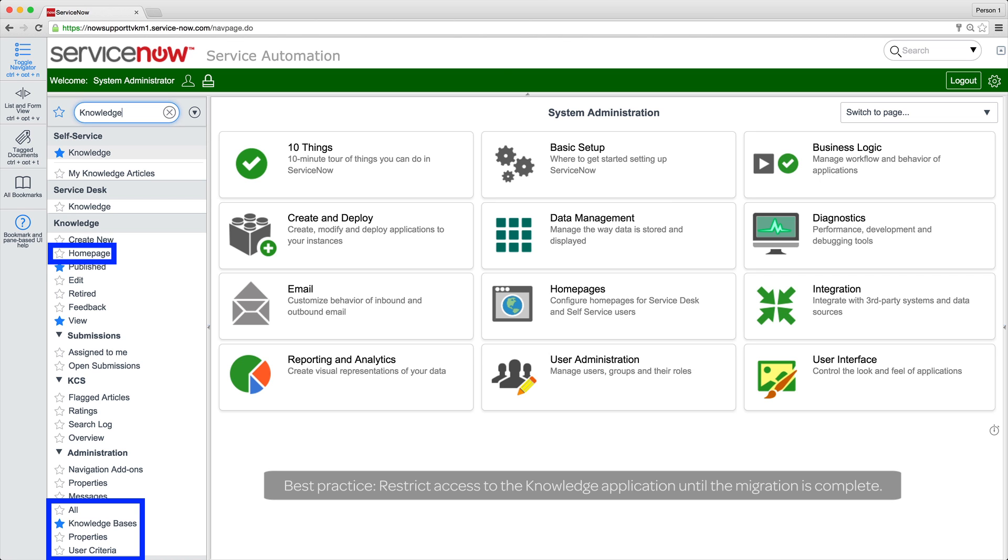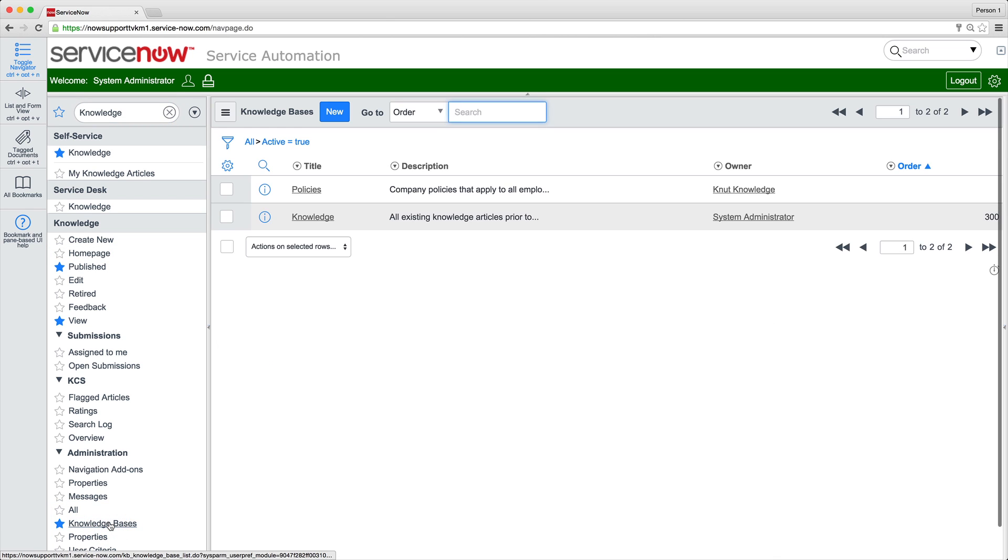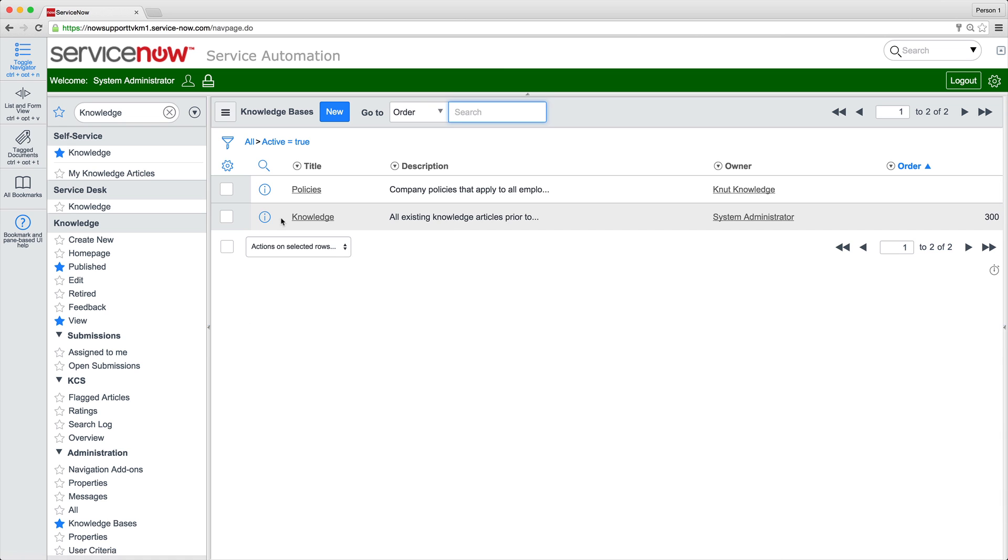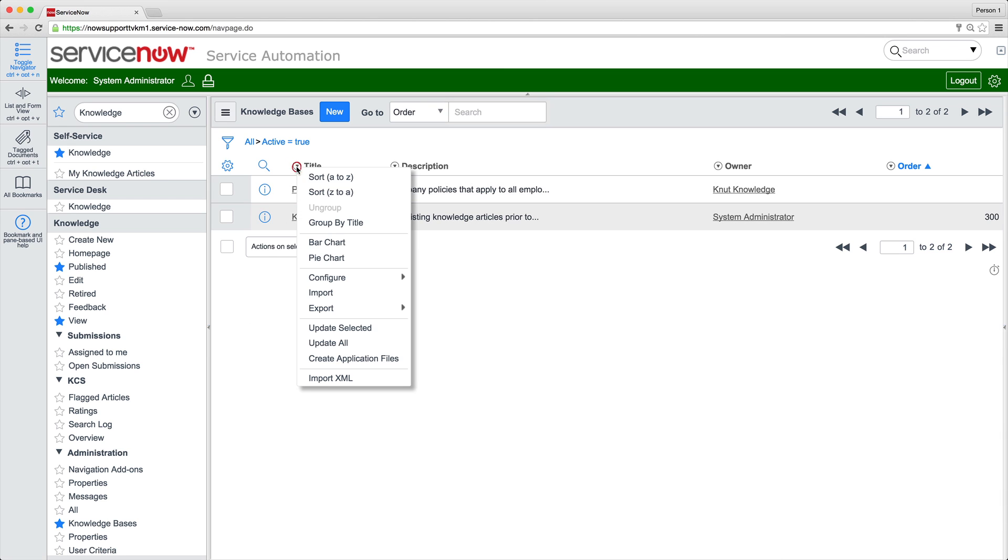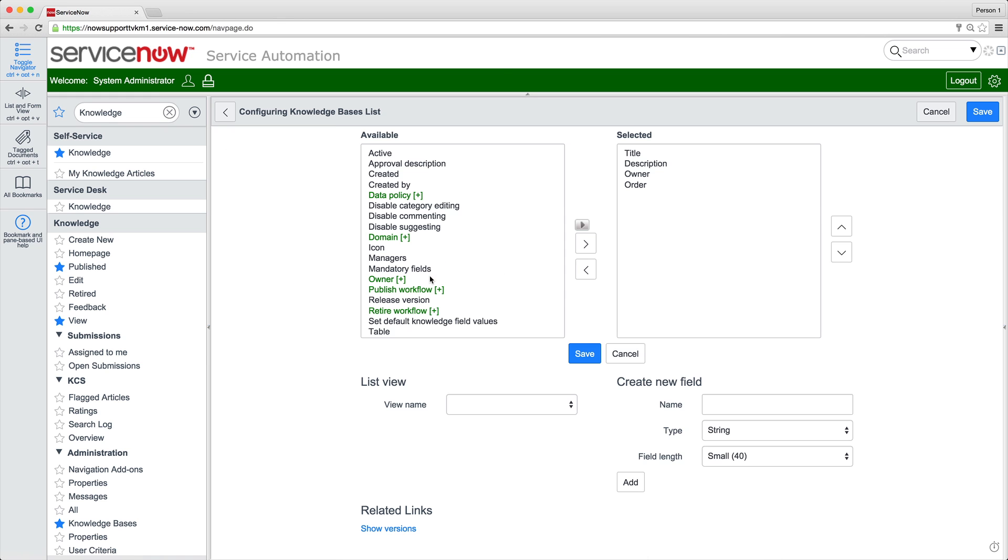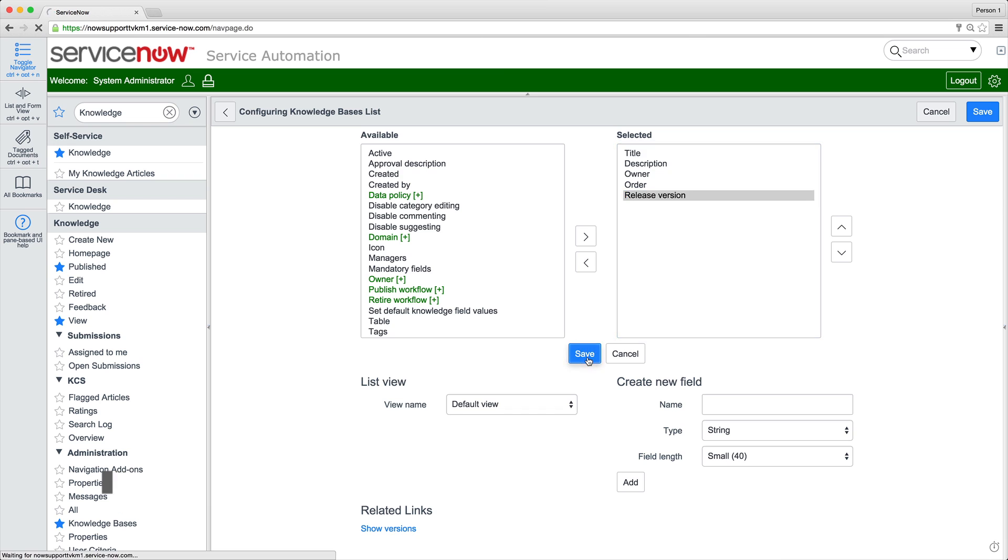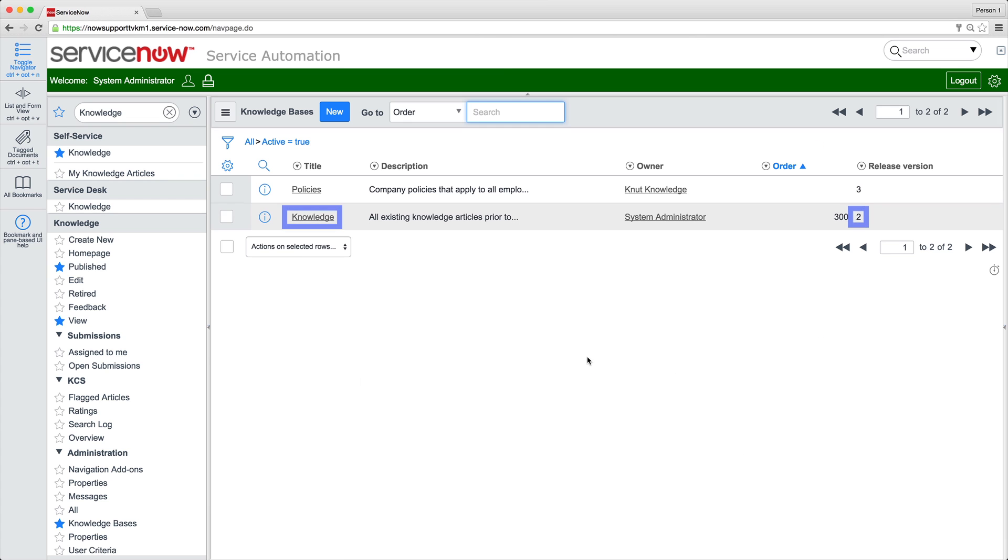You can restrict access to whatever roles make sense in your organization. The Knowledge Bases module is new in KM Version 3. It lists all knowledge bases in the instance. Upon upgrade, all legacy knowledge articles are placed in the Knowledge KB, which is classified as Version 2. We'll add this field to the list so that we can see the versions. Any new knowledge bases added after upgrade are created as Version 3.